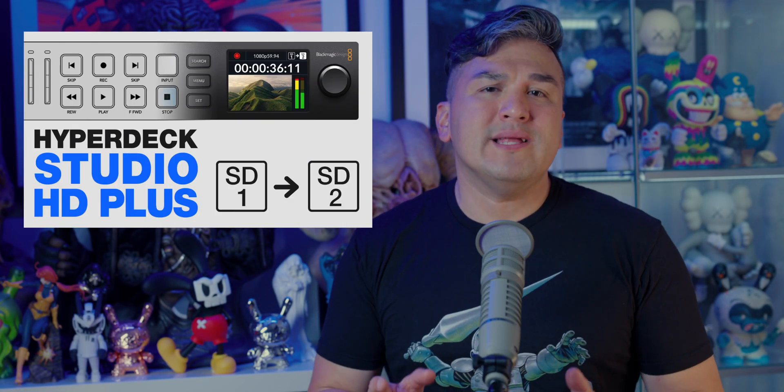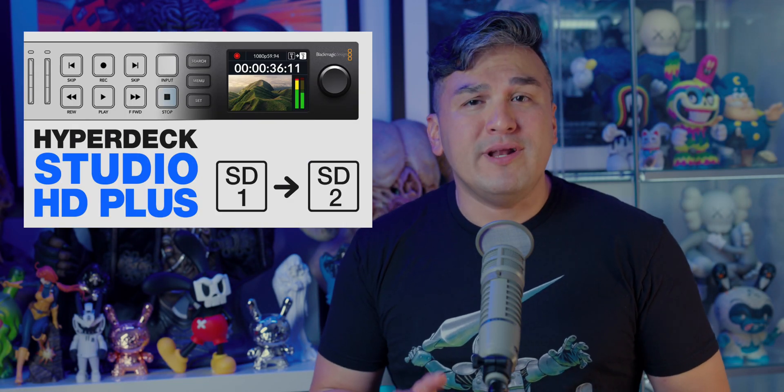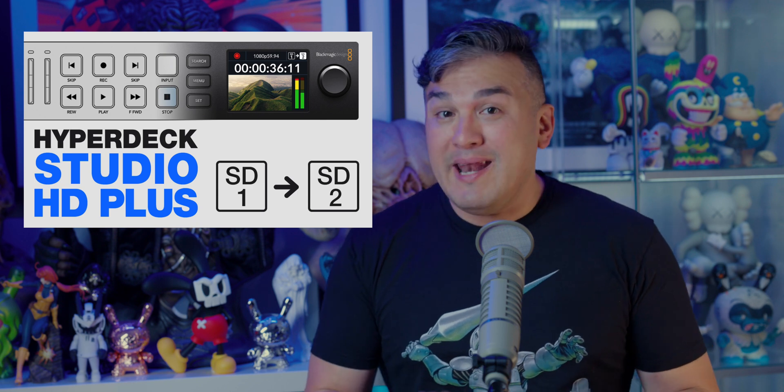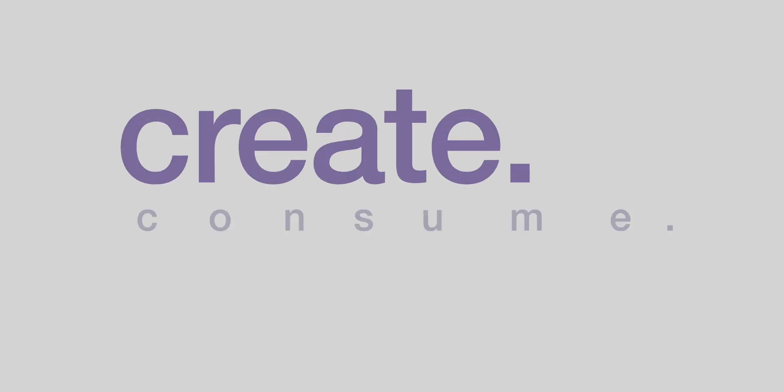On the last episode of Create Consumer Pete, I showed you how to quickly set up the HyperDeck Studio HD+. But as you may have noticed, the user experience on that device leaves much to be desired. So let's fix that with macros.